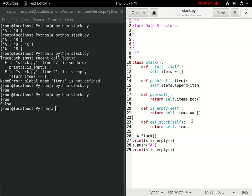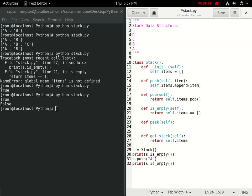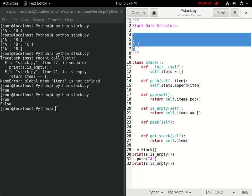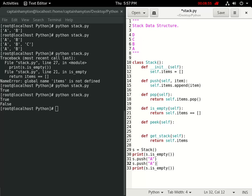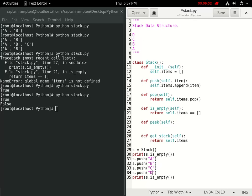Another thing that we can do is have this thing called peak operation, which tells us what is the topmost element of the stack. If we were to peak on this stack here, the topmost element would be D. So let's create this stack here. Let's push A, B, C, and D. We'll get rid of this.